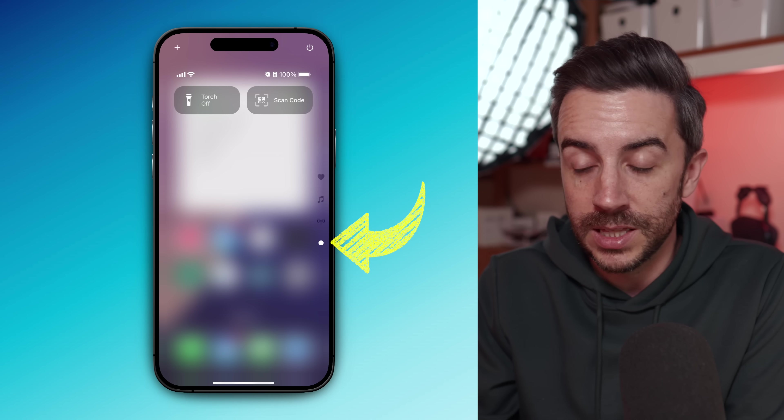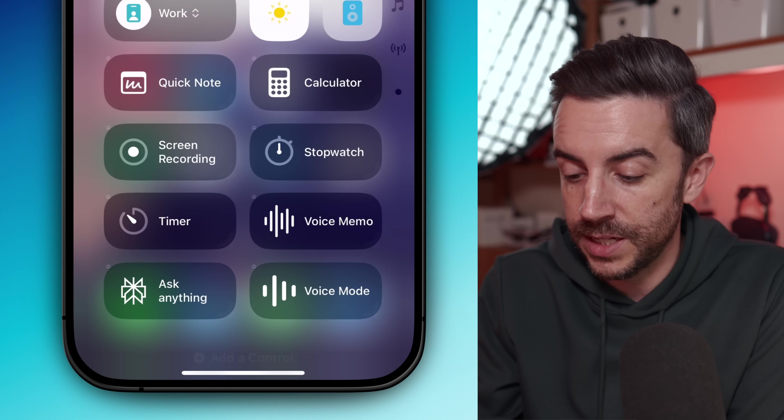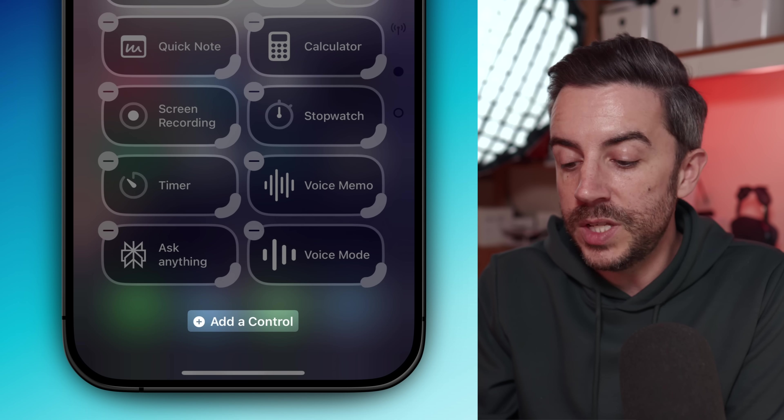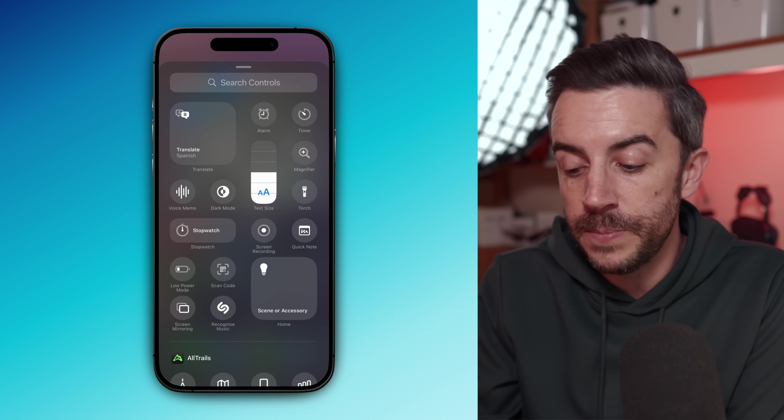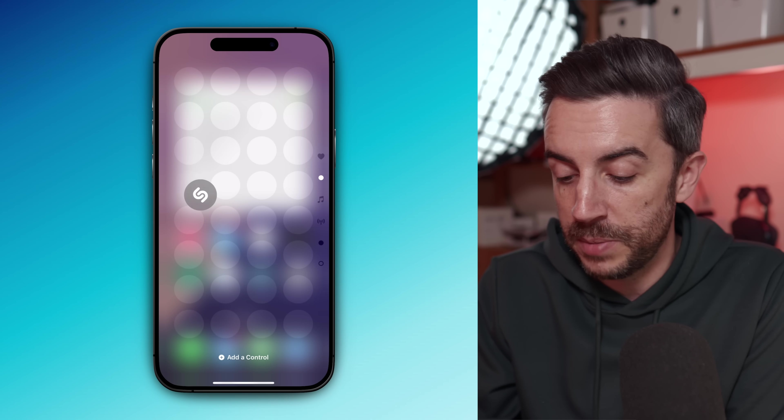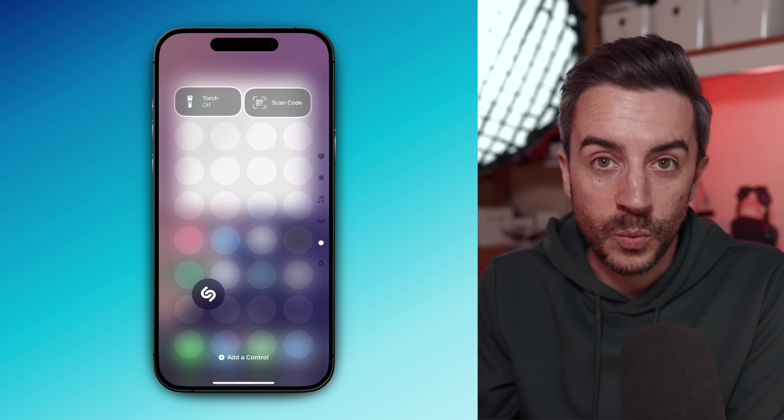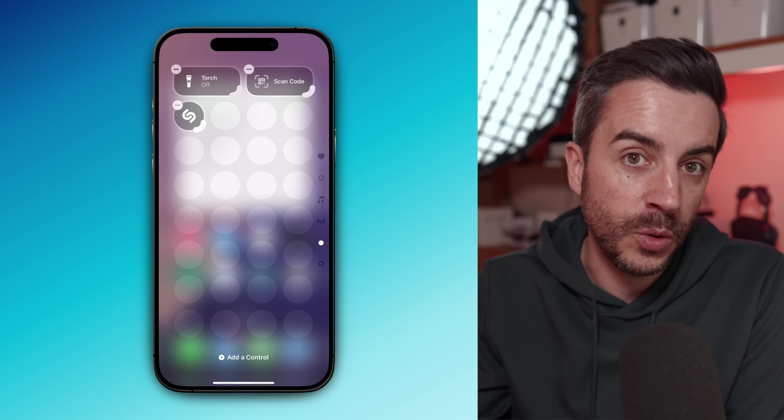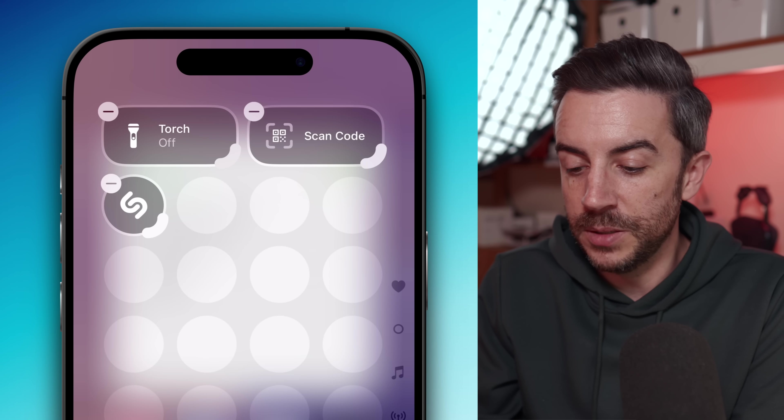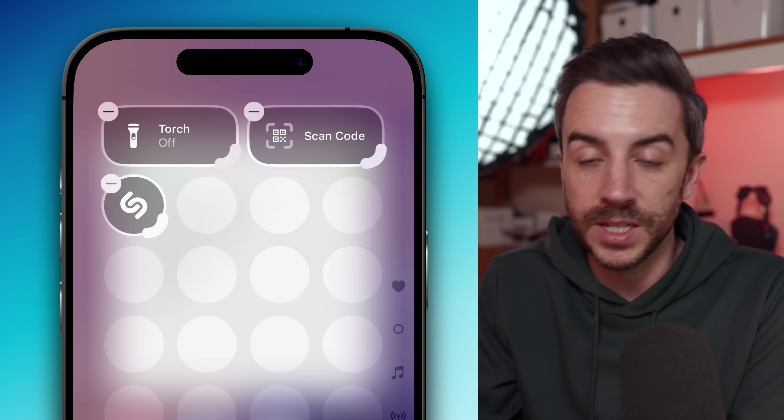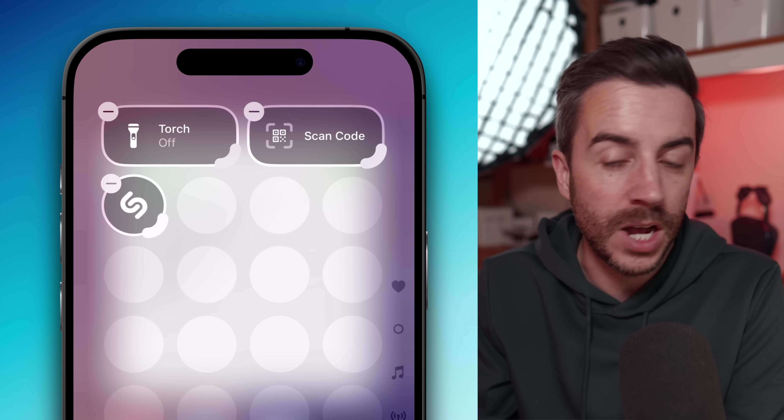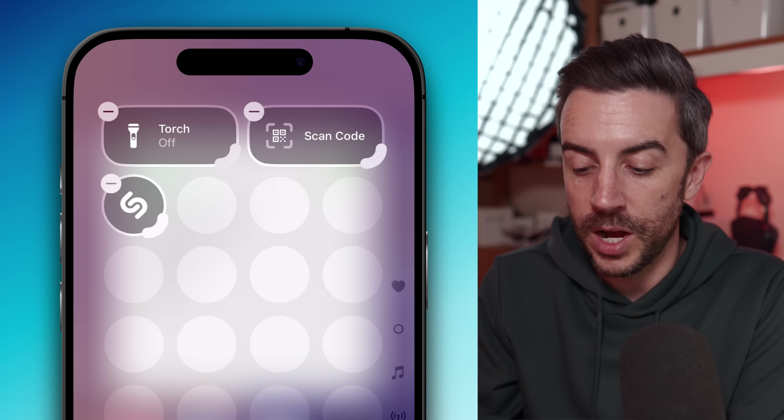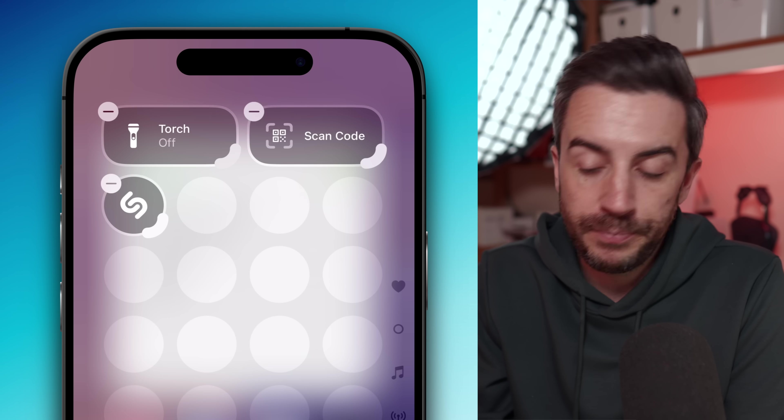Just a reminder that to do this, you long press in control center to enter edit mode, use the add a control button at the bottom to add anything that you need, and then drag and drop items that you don't want on the main page further down. Your phone will automatically create a new control center page for you as needed.